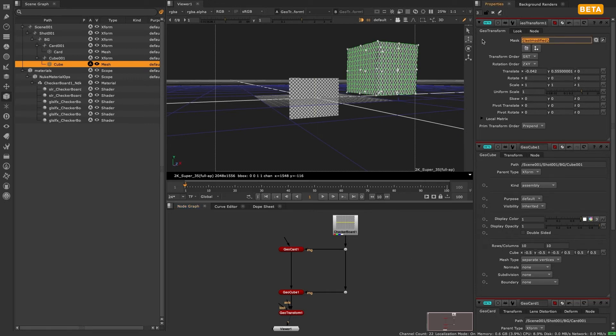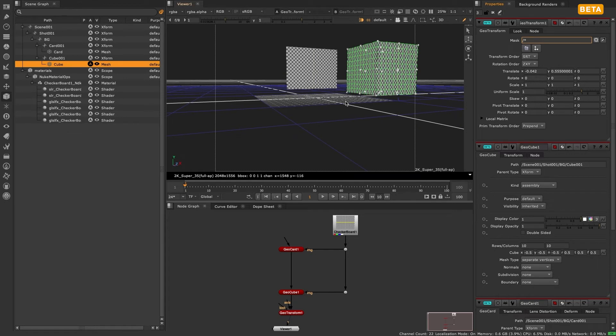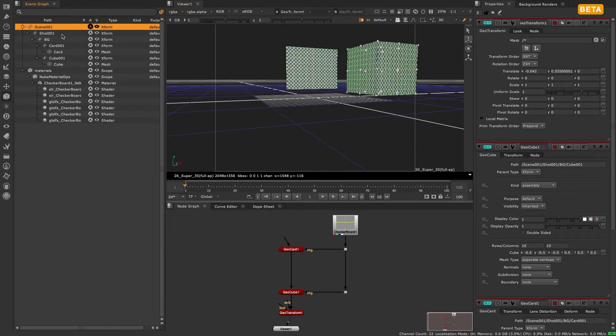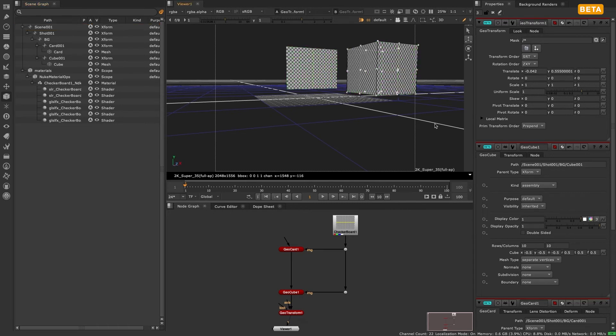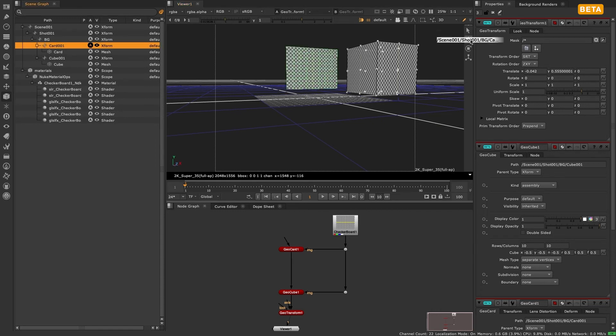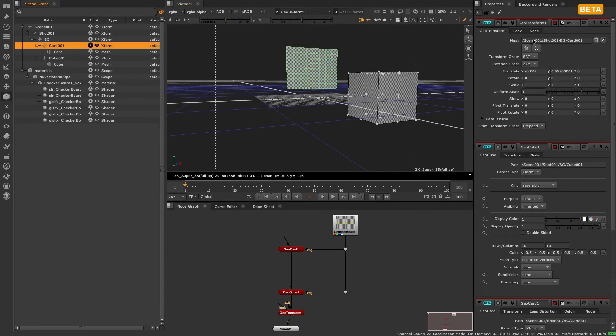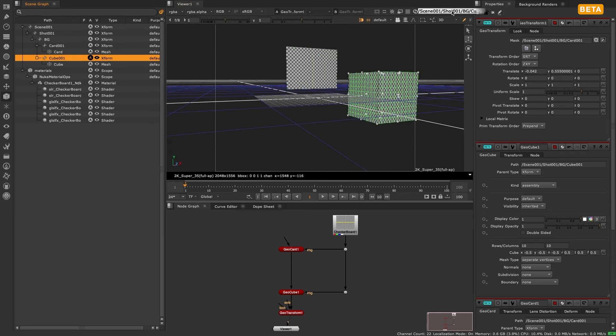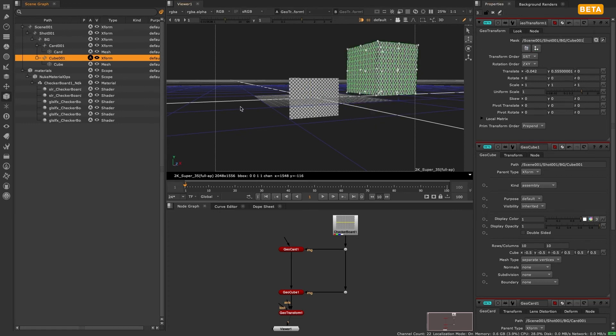If we want the Nuke classic behavior then we need to change the mask and in this case we simply type forward slash star. This expression essentially says select everything from the root of the scene graph down and therefore we are able to modify all nodes in the chain just like classic Nuke. Or we could manually add the cube and card to the mask path by dragging and dropping them from the scene graph or even using the picker and selecting directly in the viewer.